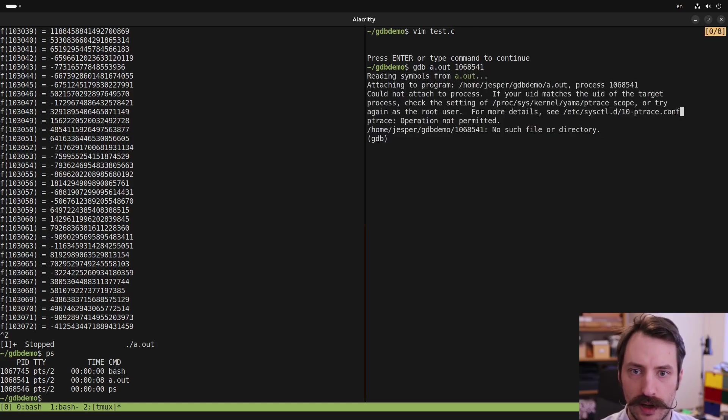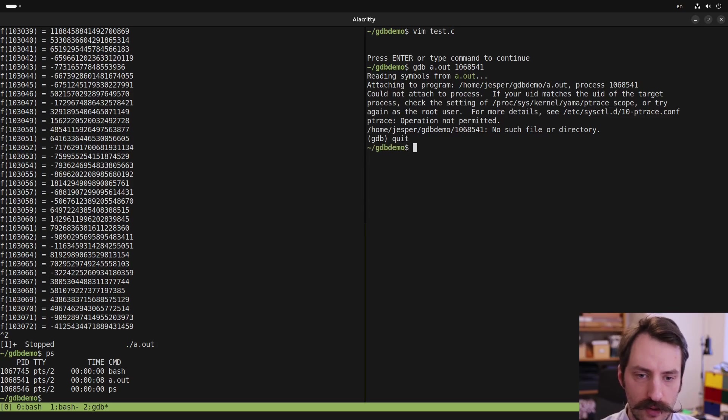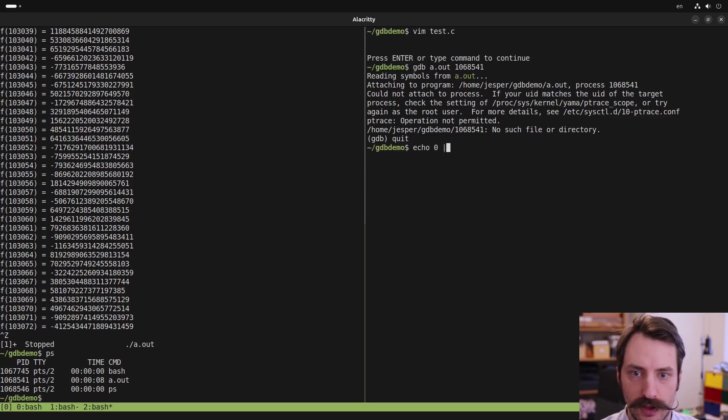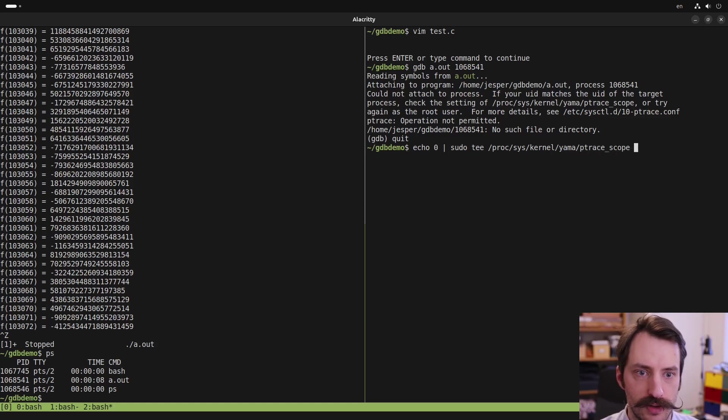And now I get an error here. It says it's a security thing, so I don't have permission to debug this process. And we can fix this by typing echo zero pipe to sudo t procyskernel yama ptrace scope.